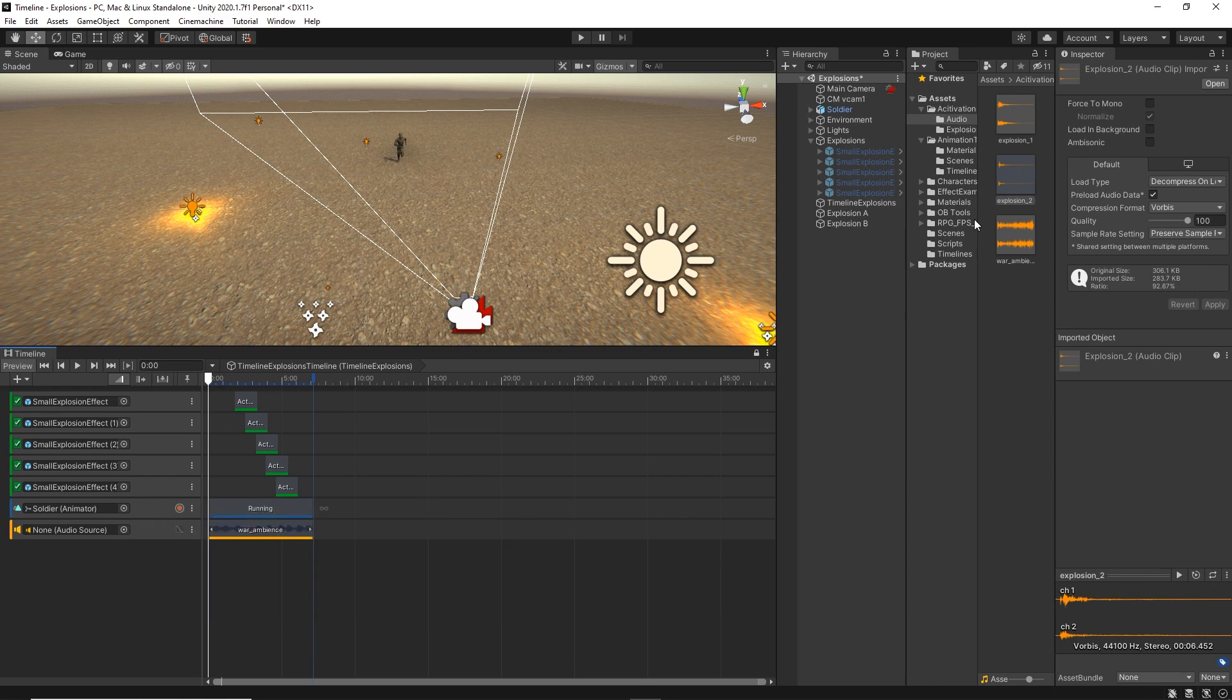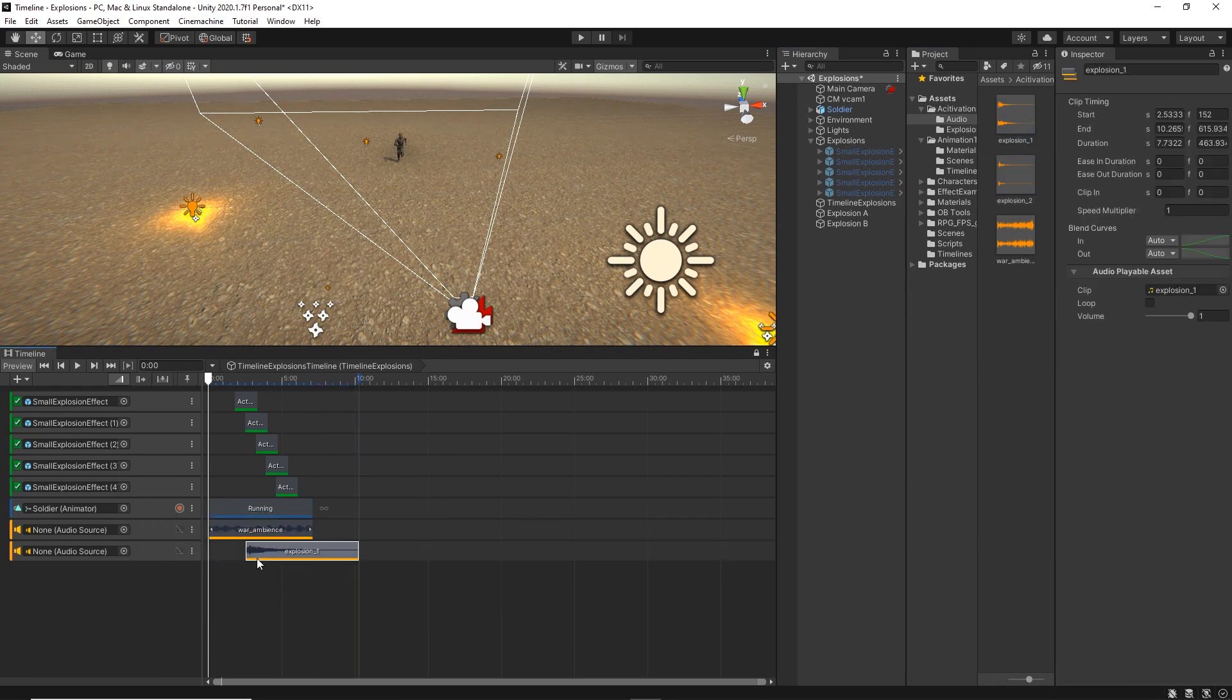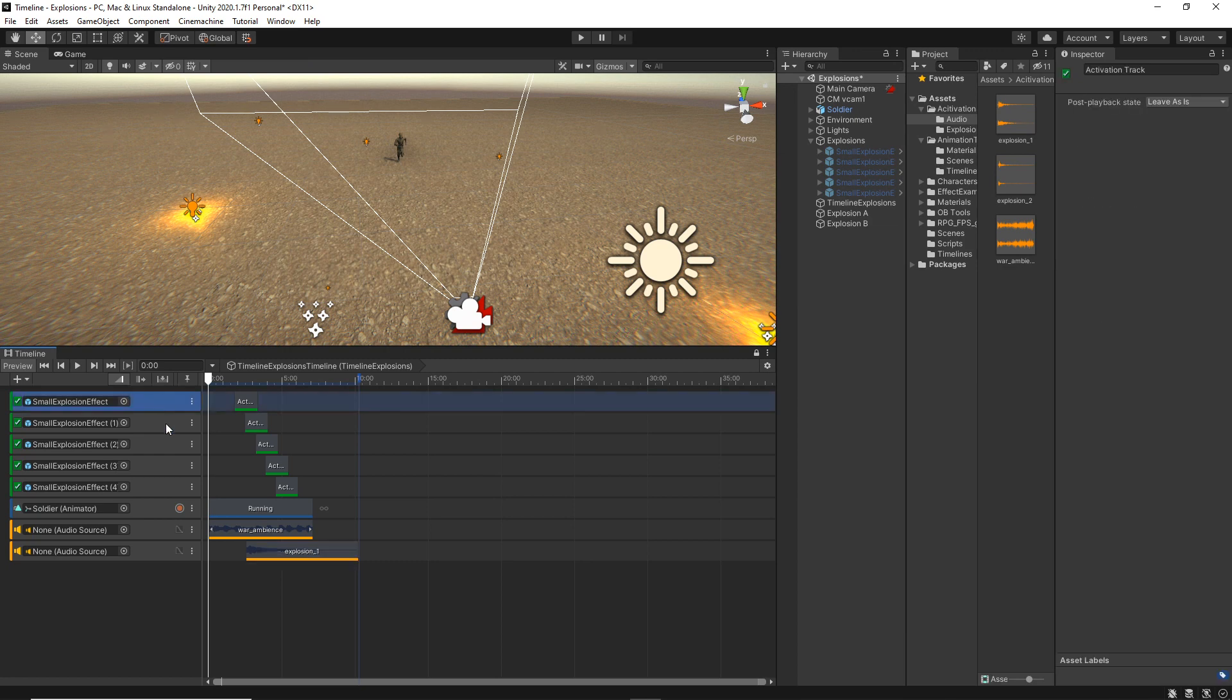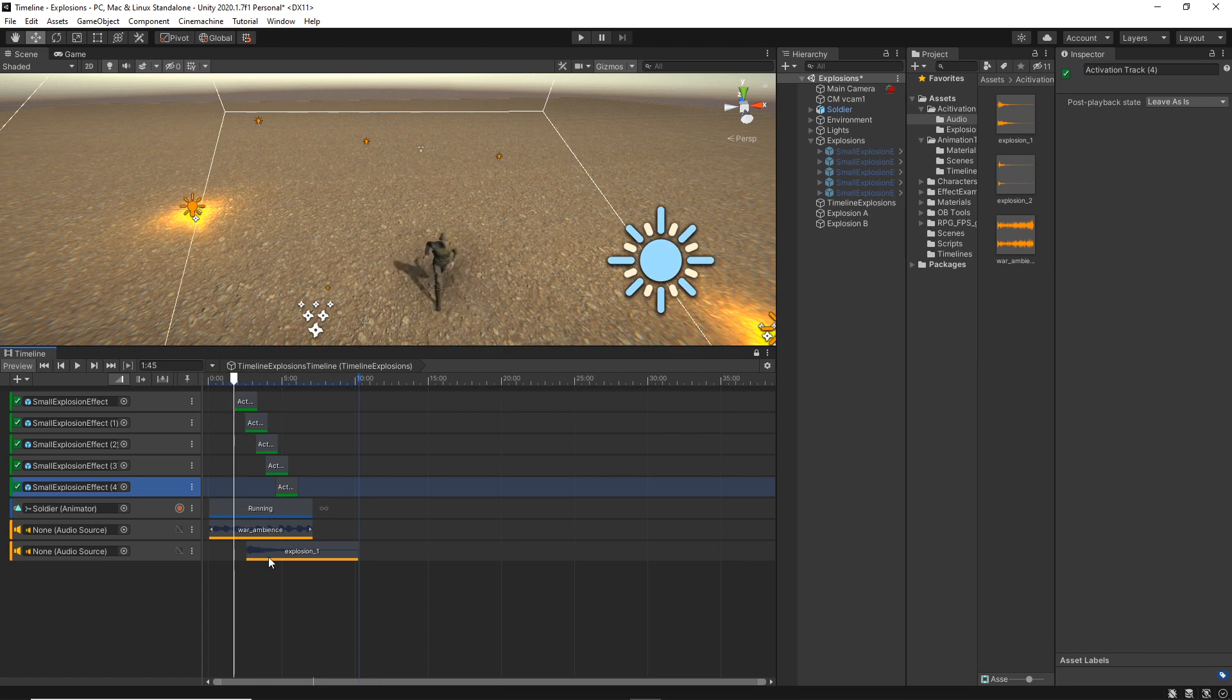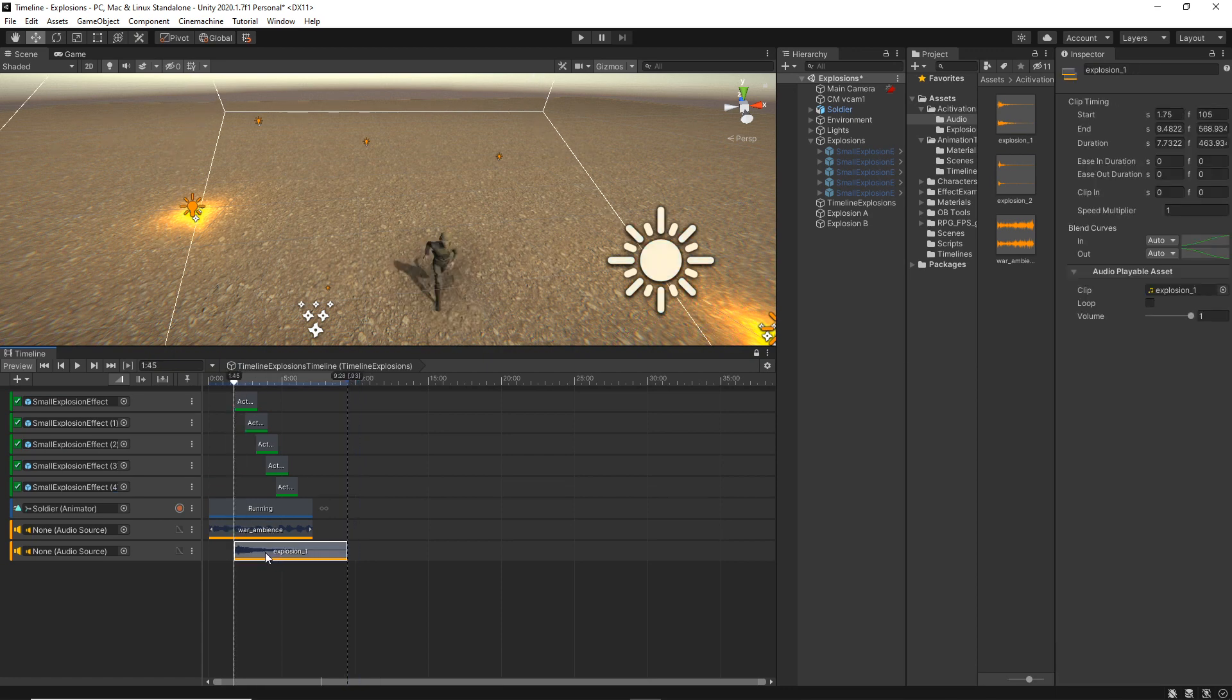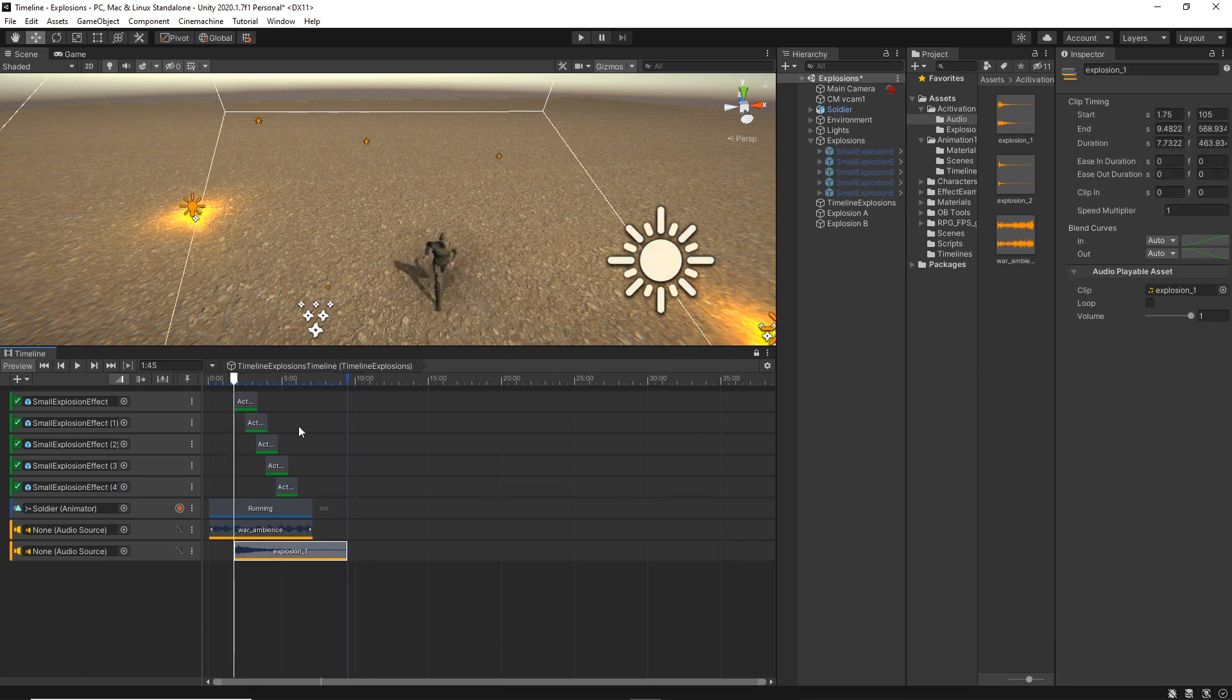Let's start adding the sound effects into the timeline. As you can see, each of these activation tracks represents the start of one of the explosions. So I just want to match each explosion sound effects with one of these activation tracks.